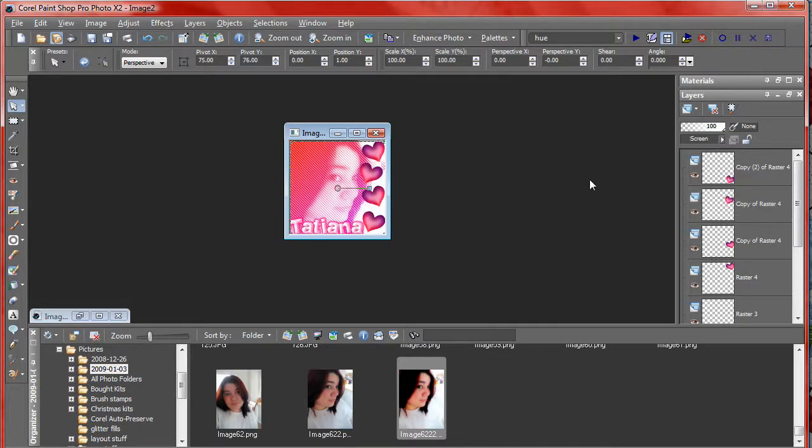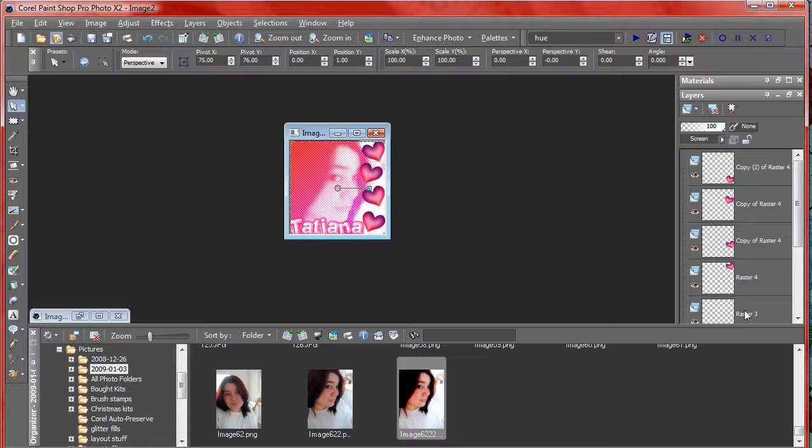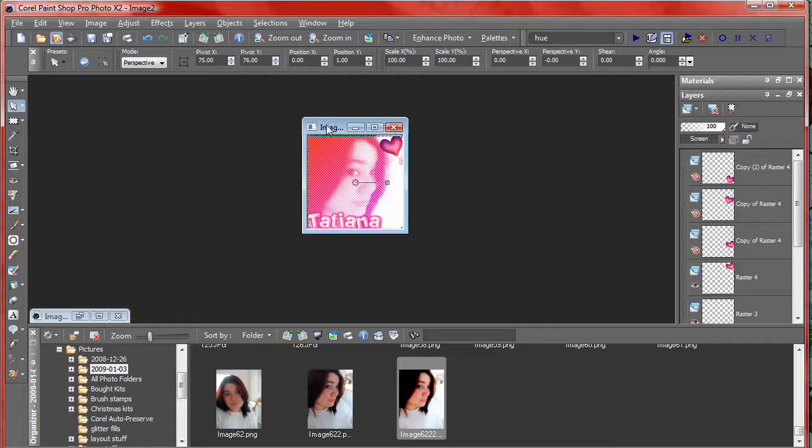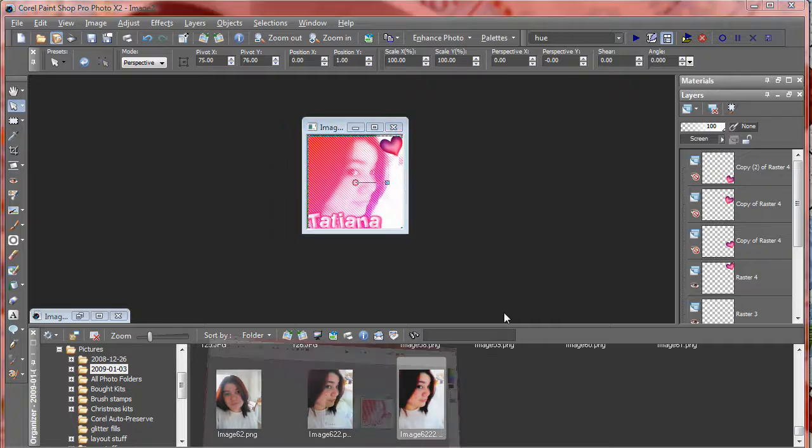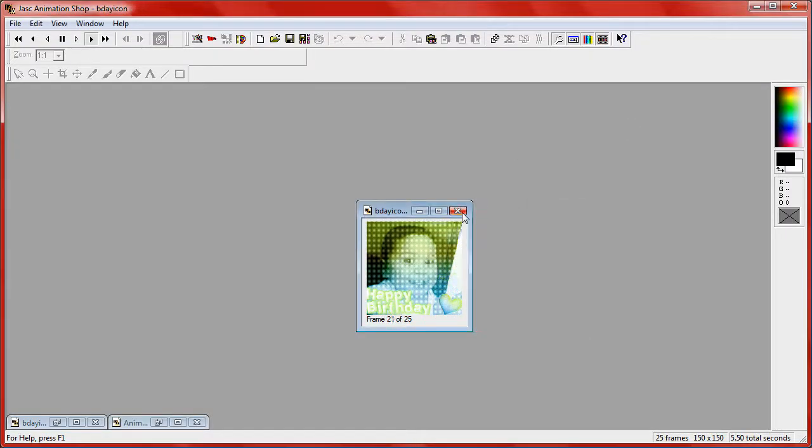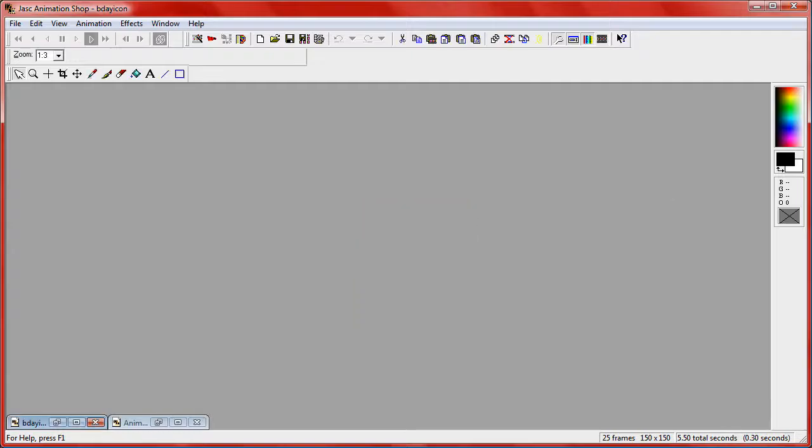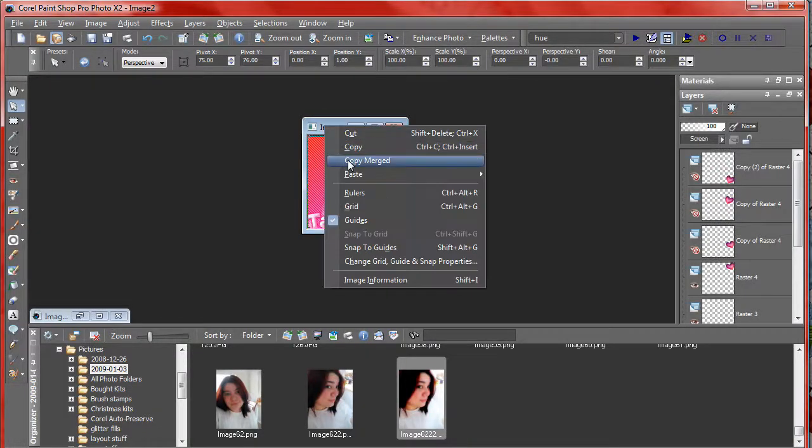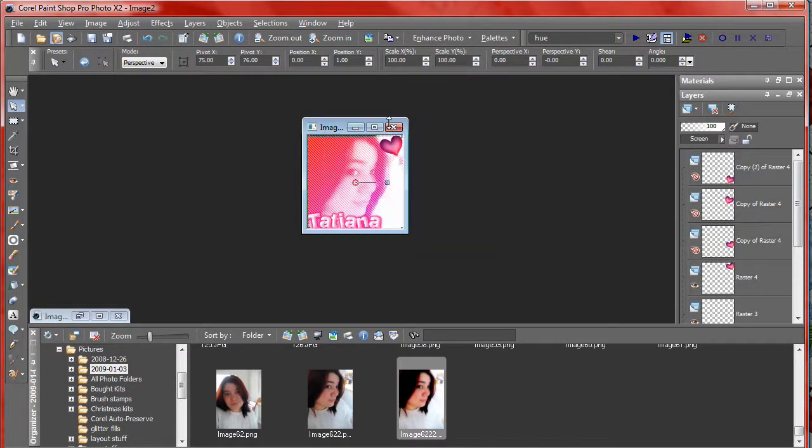Now that you have your icon finished, we're going to go ahead and work on the animation part. So what you want to do is hide all the hearts except the top one. Then you want to open up Animation Shop. Copy merged and then paste as new image into Animation Shop.